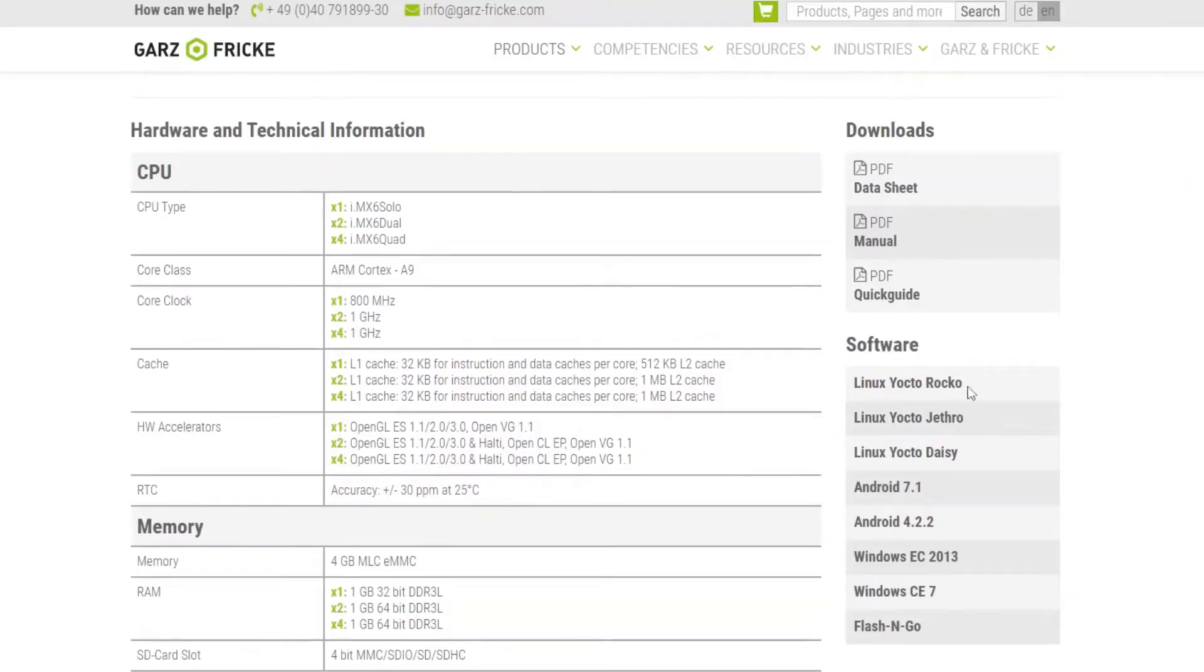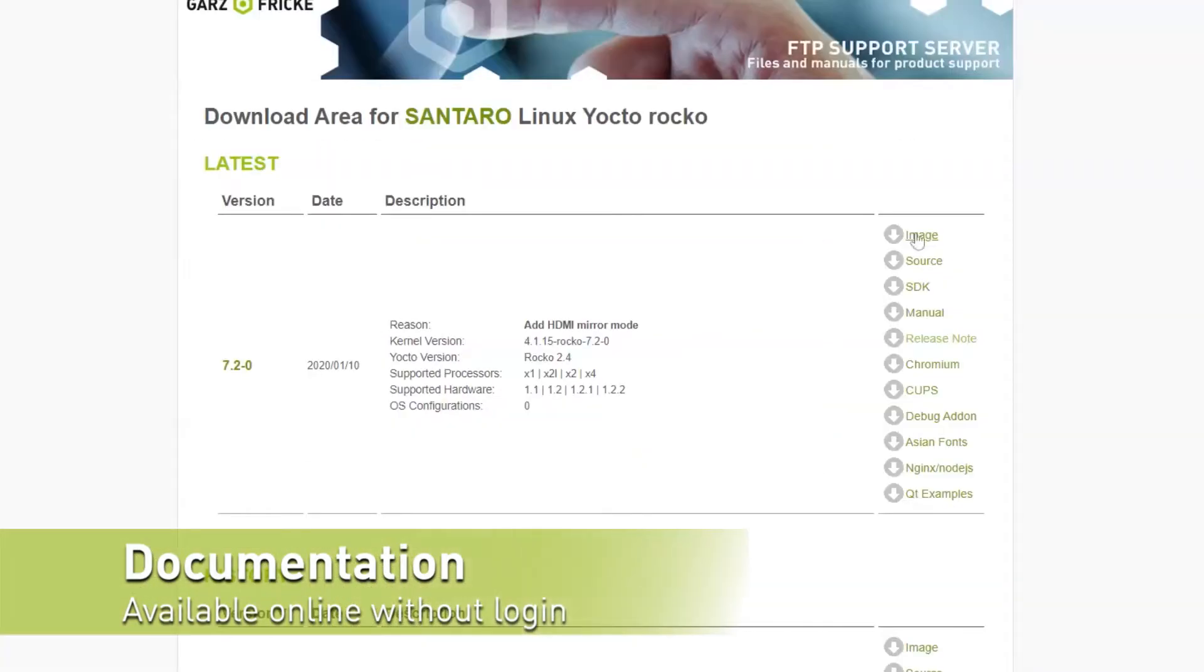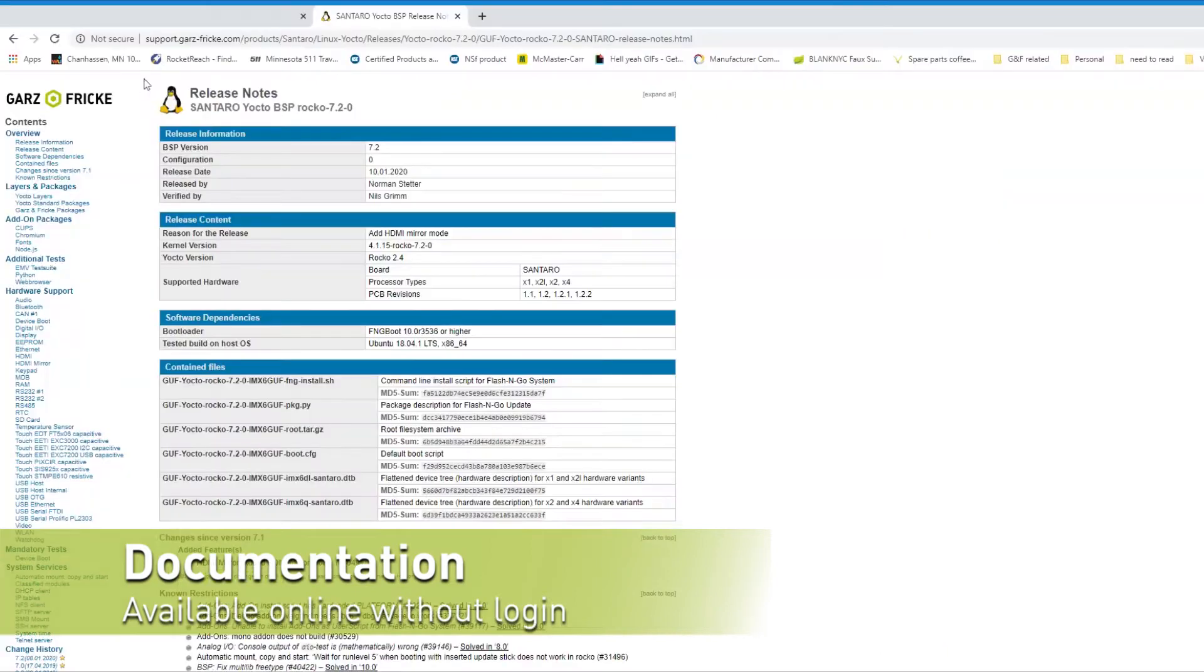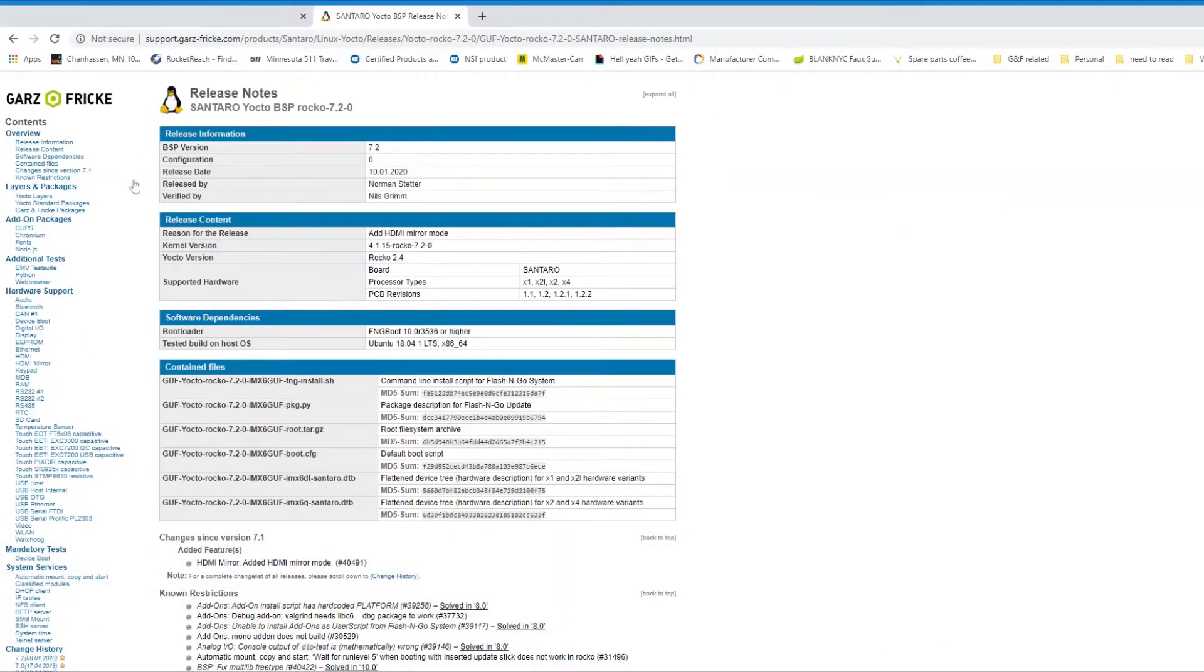Now, we know you and your team need documentation, and that is why we have it all available online. No login required. Check it out.